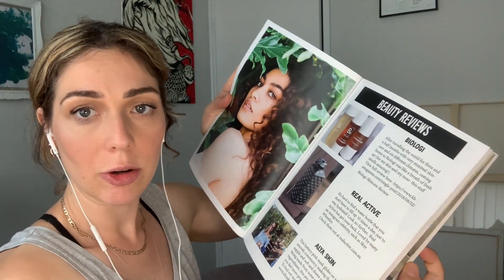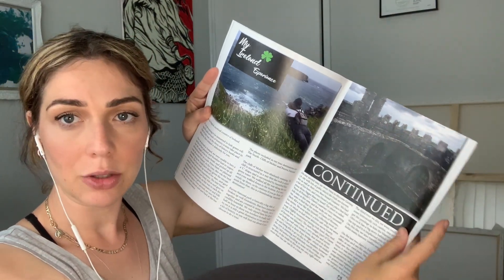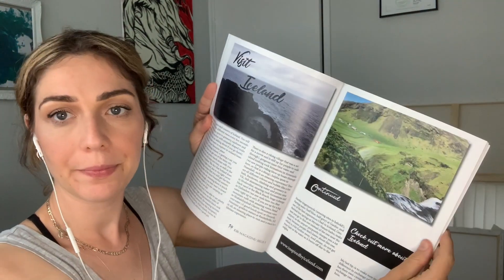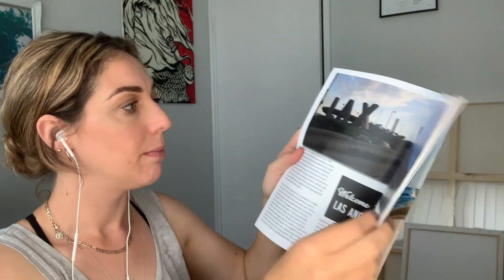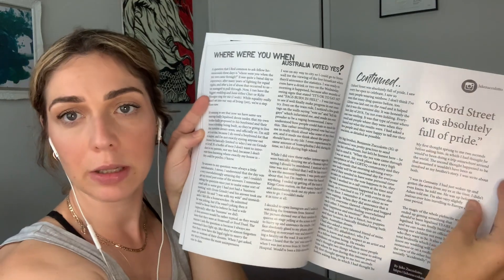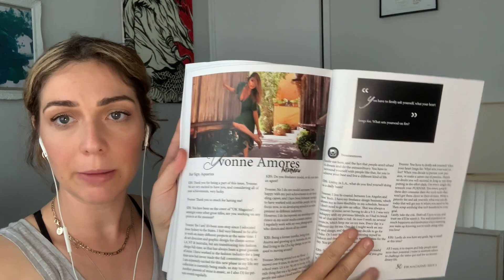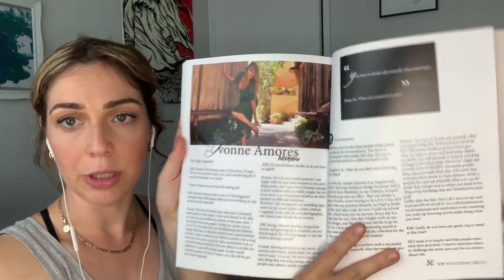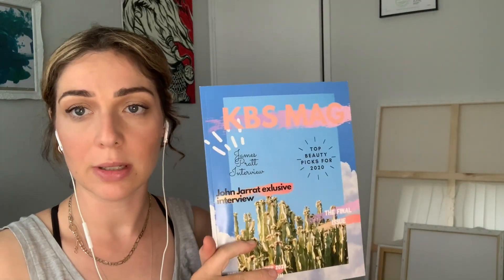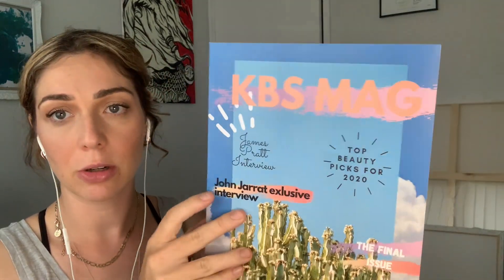Of course you have to use high quality images. I'll just show you a quick flick through and I'll put the link below where you can view this for free in digital, but the print quality is really good. This one was designed using Adobe and printed on Mag Cloud, and this one was designed on Canva and printed on Mag Cloud.